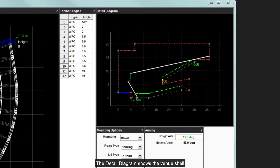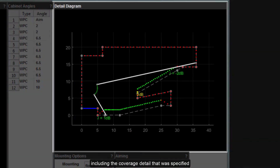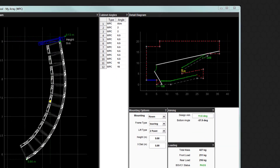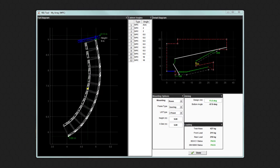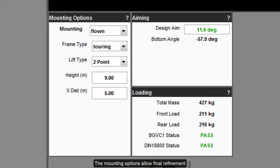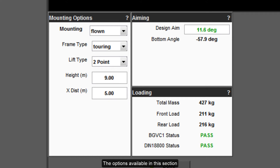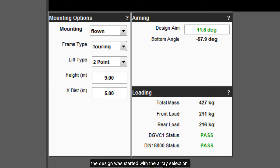The detail diagram shows the venue shell including the coverage details that were specified in the coverage tab and the array position calculated in the splay tab. The mounting options allow final refinement of how the array is deployed. The options available in this section will vary according to the type of array and deployment options selected when the design was started with the array selection.